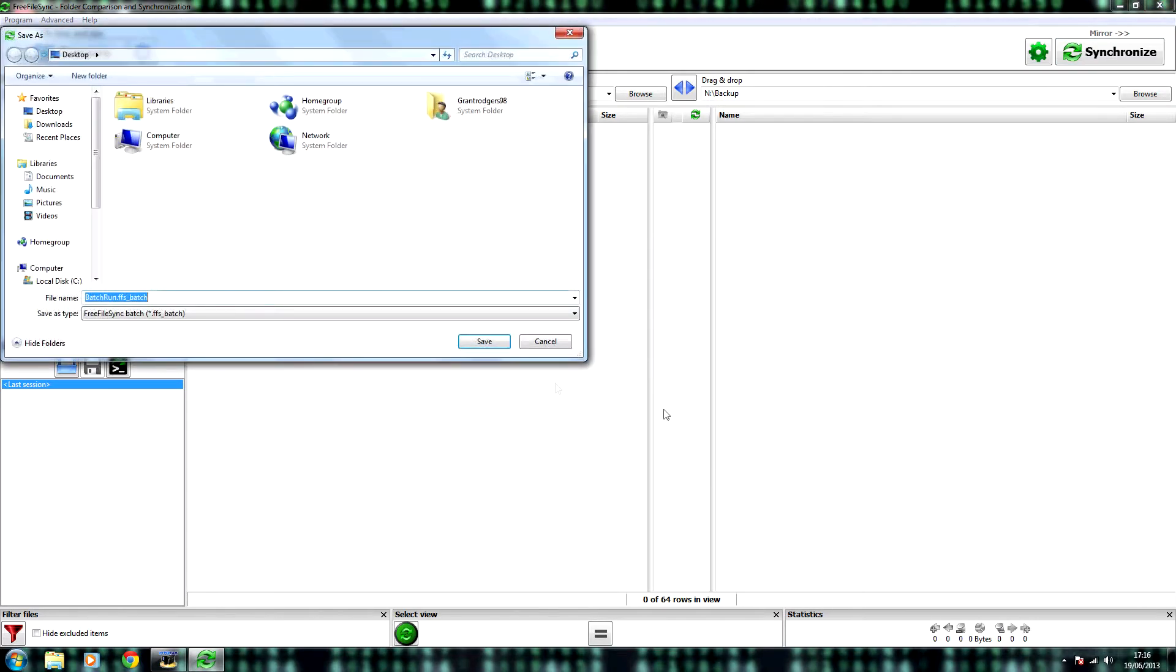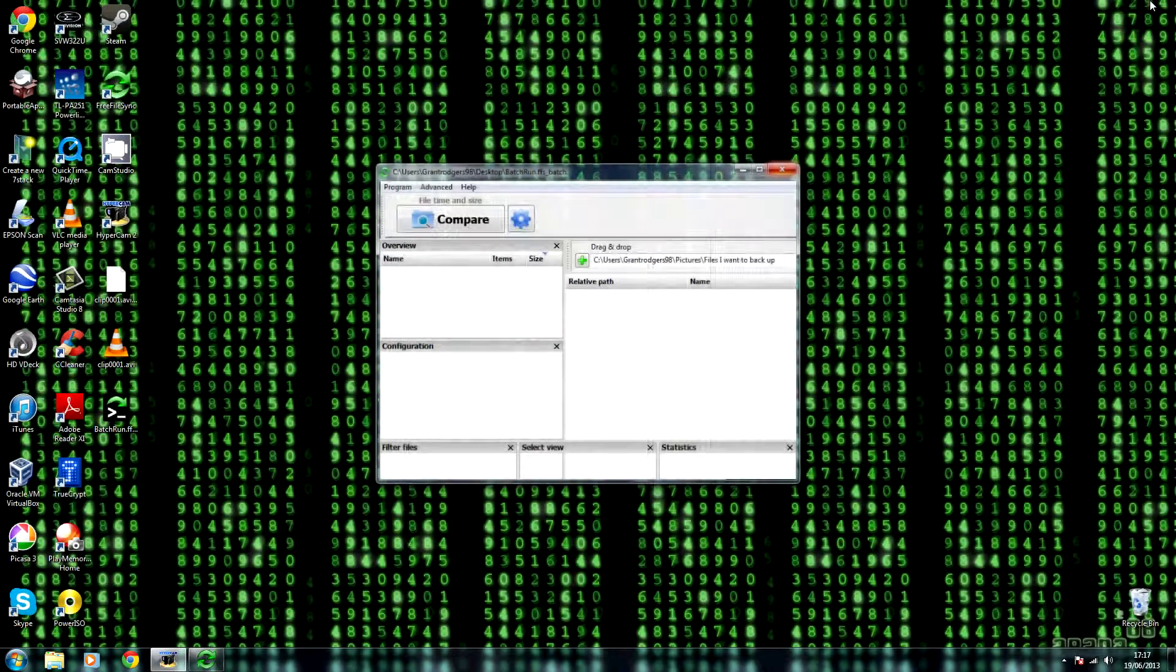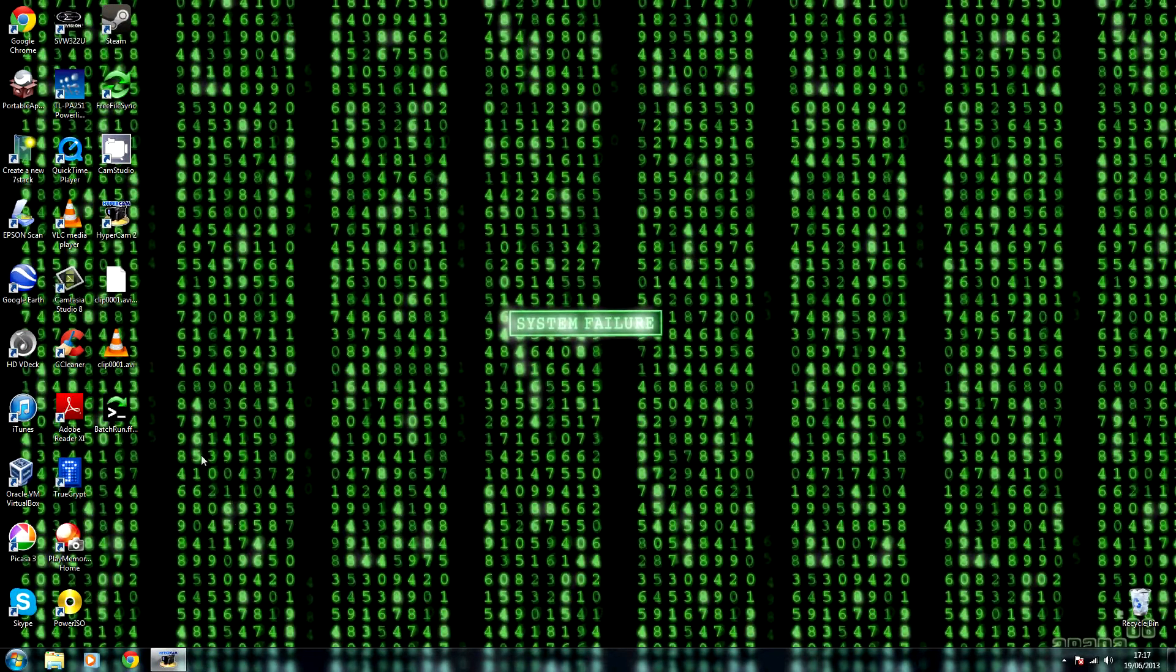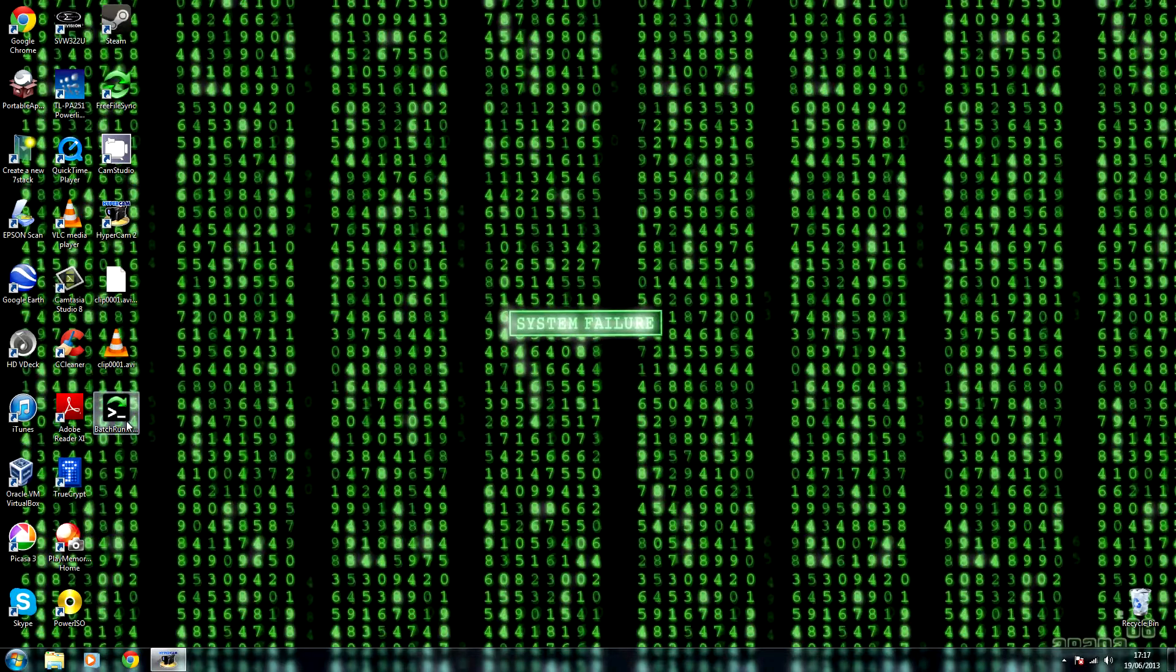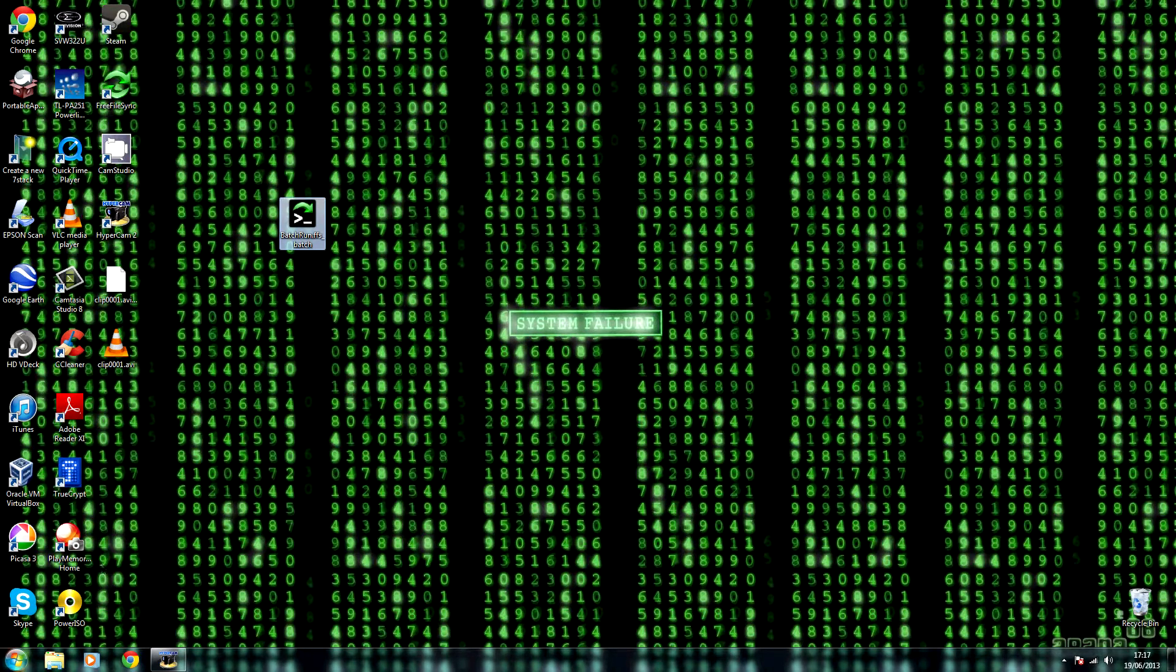Save as, and then choose a location to save it and click save. Close Free File Sync, and then make sure that the file was saved. It is.